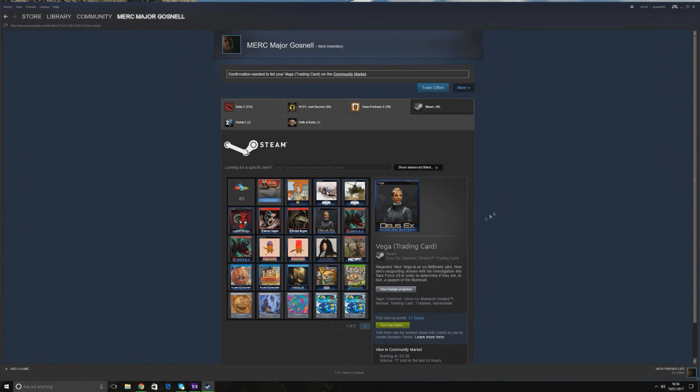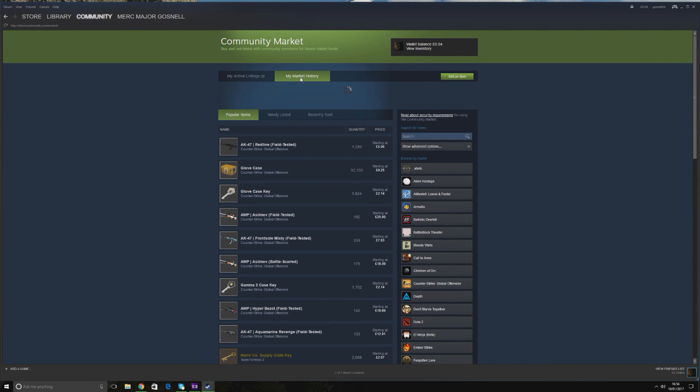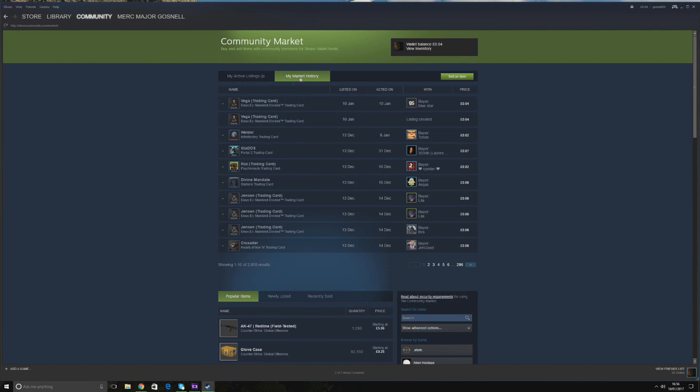Click OK here. Now, just confirm that the item has actually gone on sale. You go to Community, go to Market, and then you go to My Market History. And as you can see here, Vega Trading Card, Deus Ex Mankind Divided is up for sale.